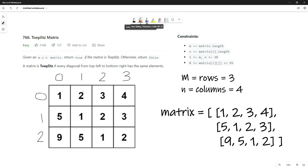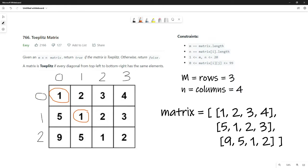We could brute force it — starting at the very first element and asking if position [0][0] is the same as [1][1], adding one to each index each time. But for today's purposes, we're going to start at position [1][1] and instead of comparing down and right, we're going to compare up and left. The reason is that as soon as our pointer leaves the valid area, it just stops and we move on.